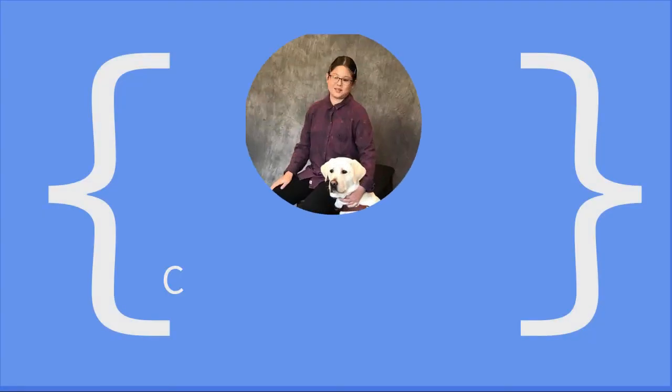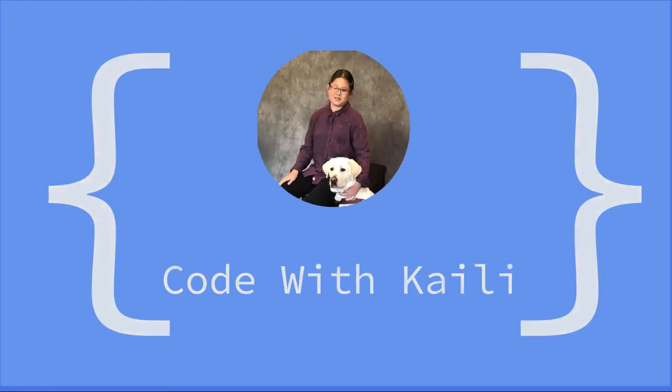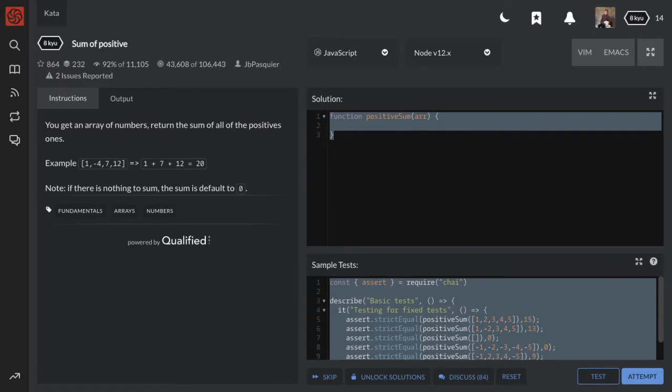In this video, we're going to be solving another CodeWars problem. This one is sum of positive.